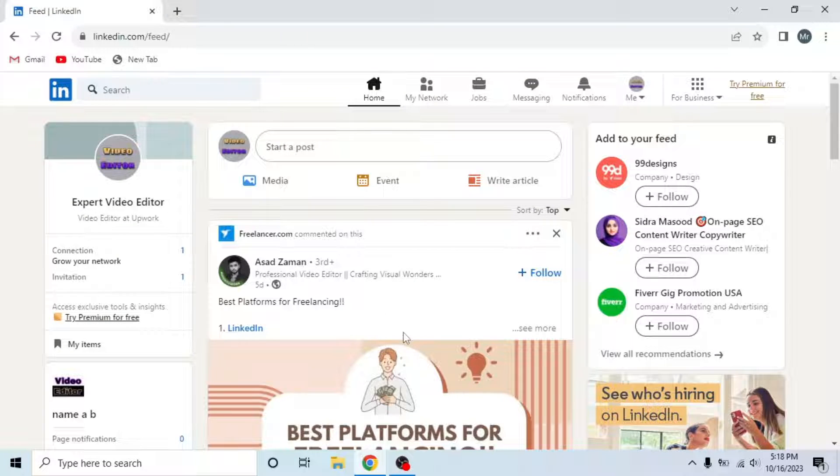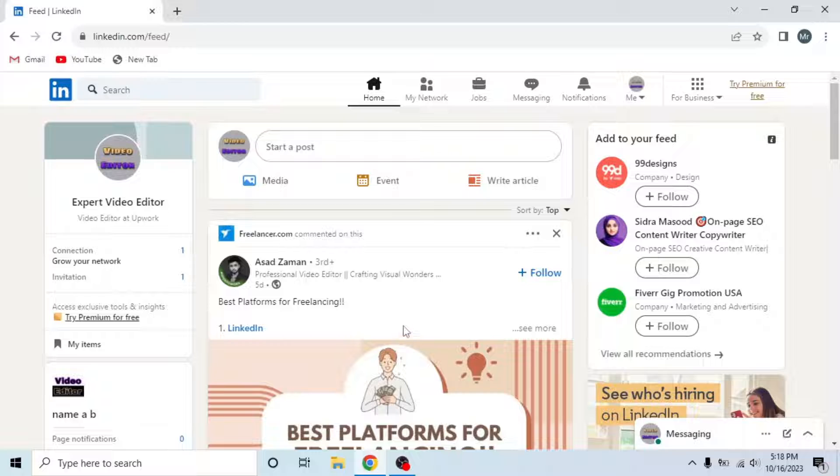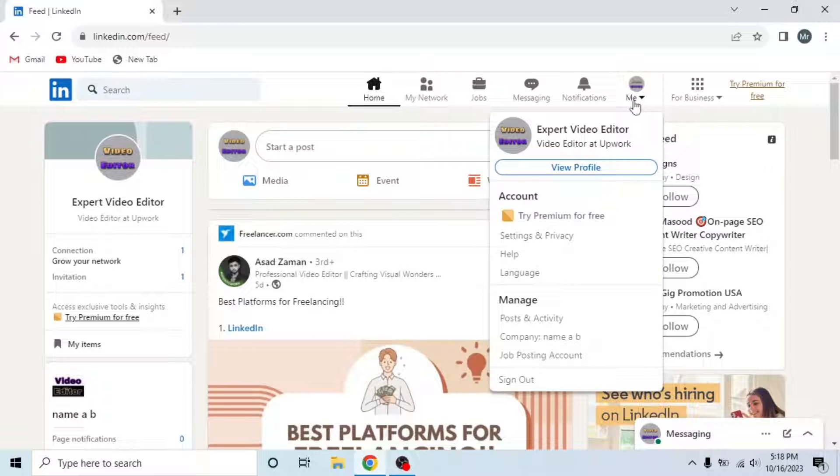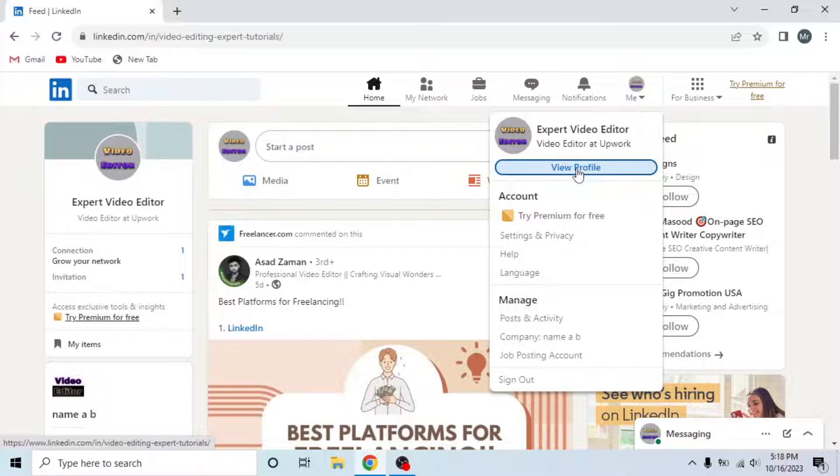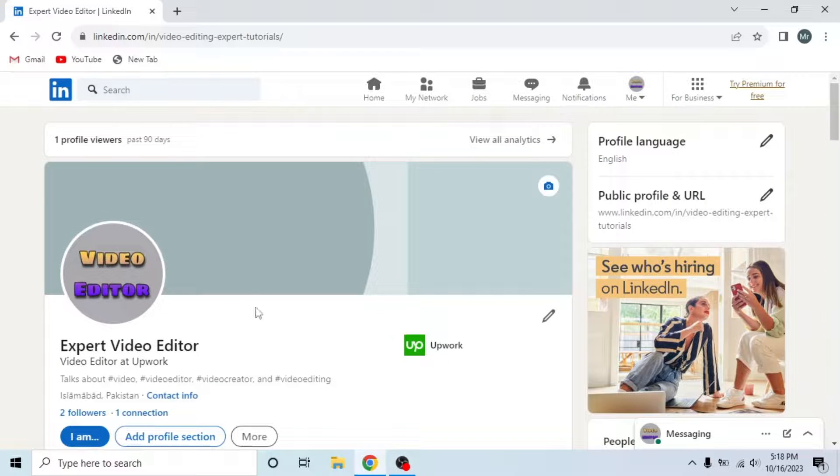Now open your LinkedIn account profile. To open your profile, click on Me from the options on the top. A dropdown will appear. Then click View Profile from the dropdown. This is my LinkedIn profile.